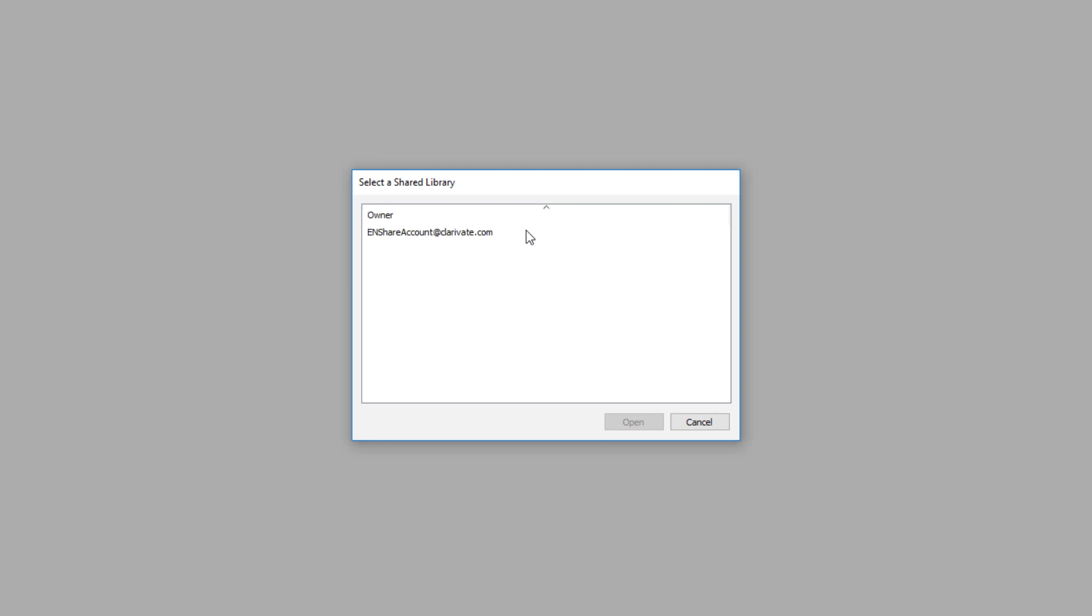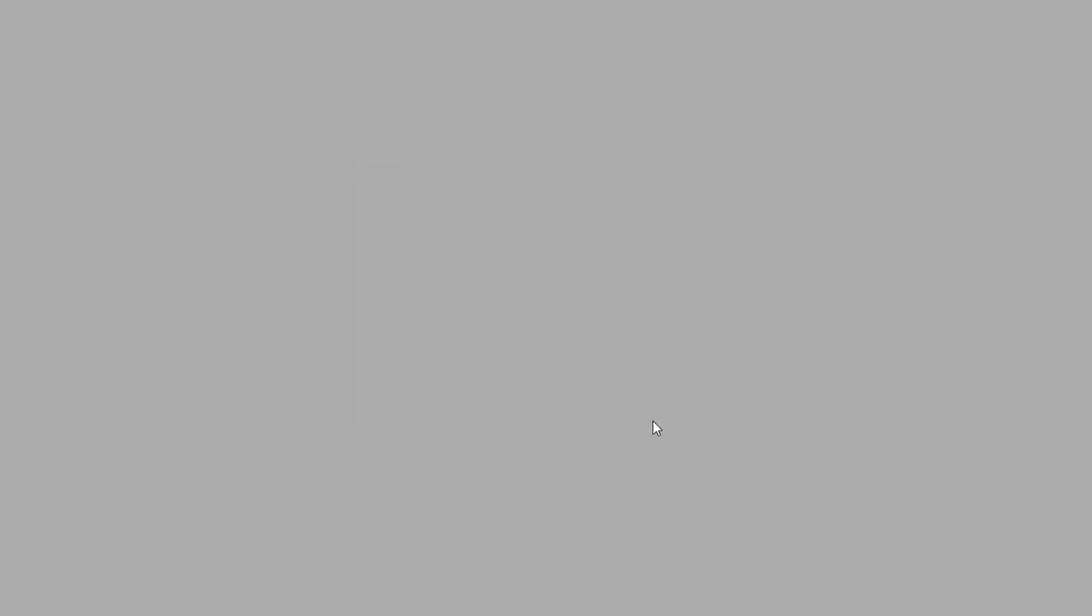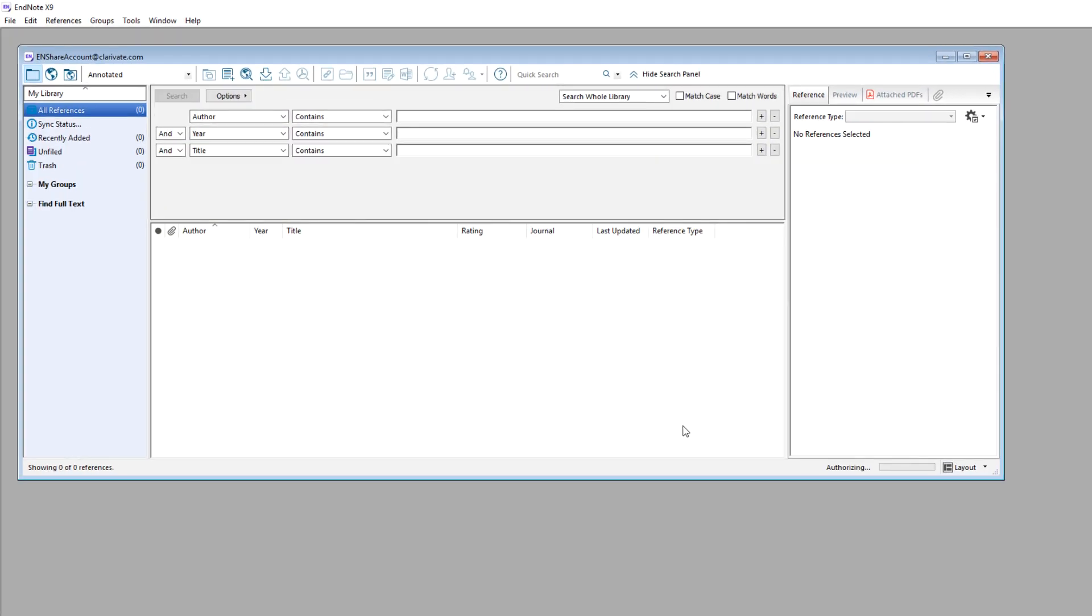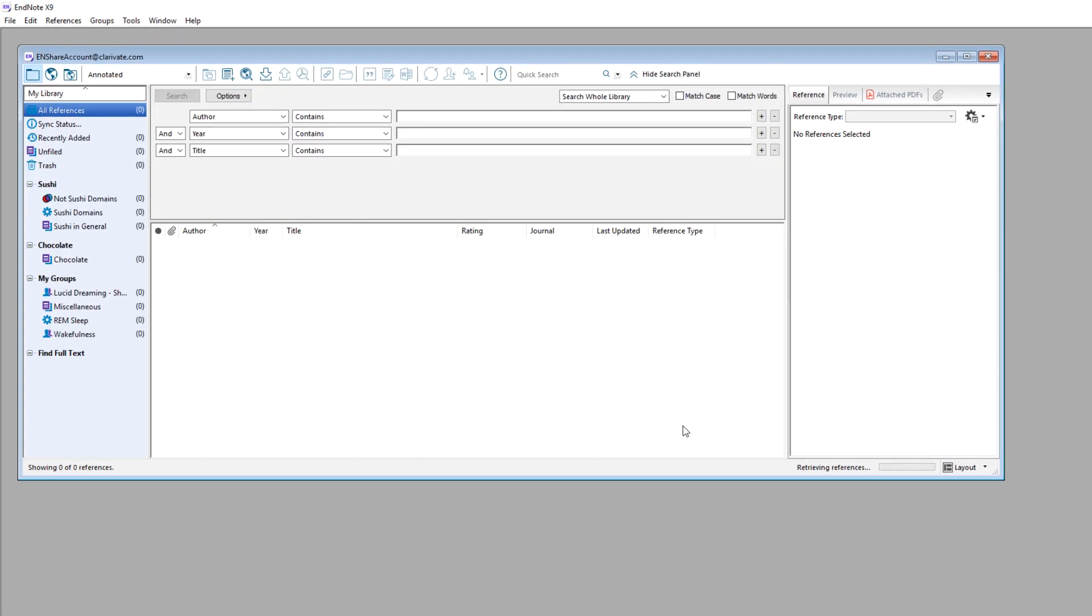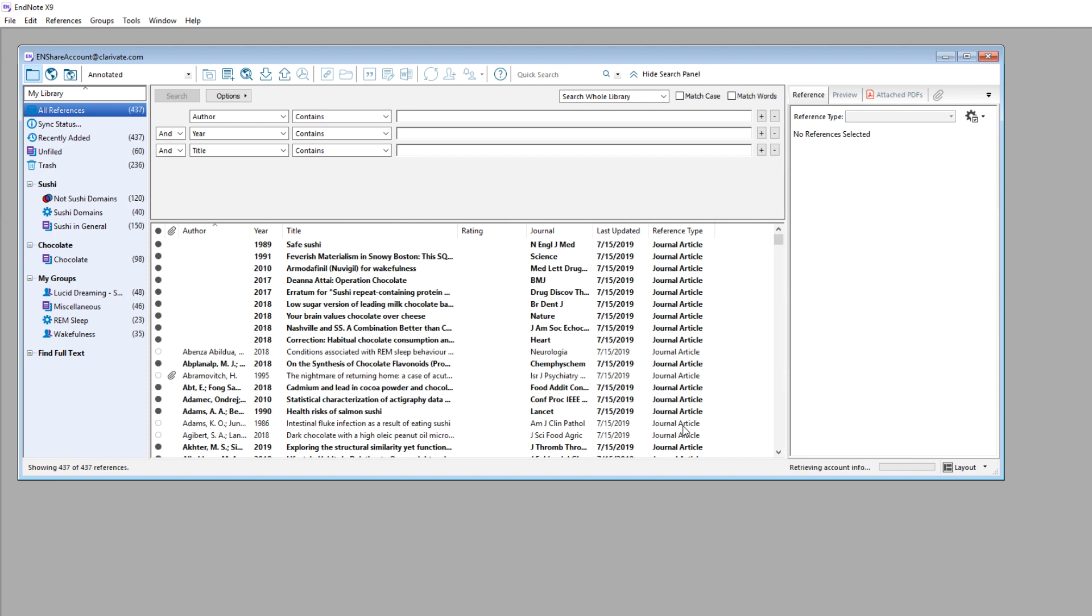I'll access the library being shared with me by highlighting the email address associated with the library sharer, and then press Open. Upon opening a shared library for the first time, all current library information must sync down to my hard drive.